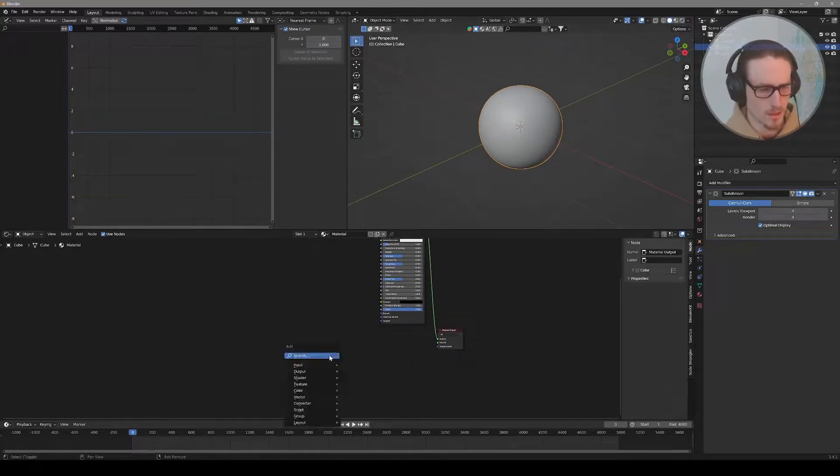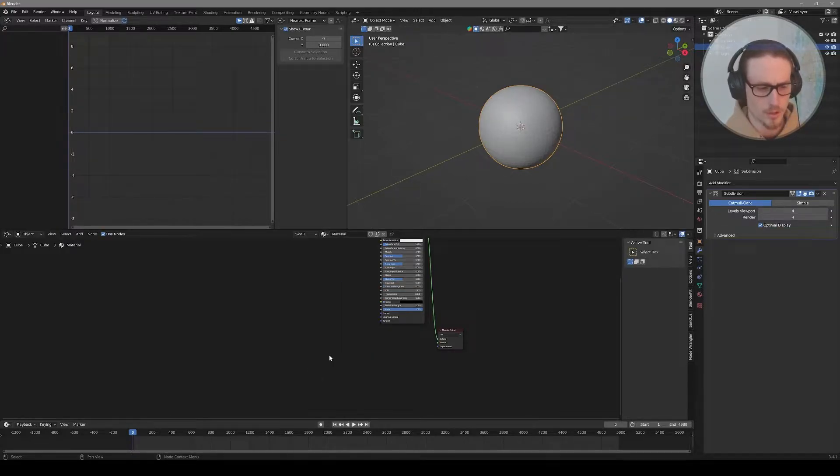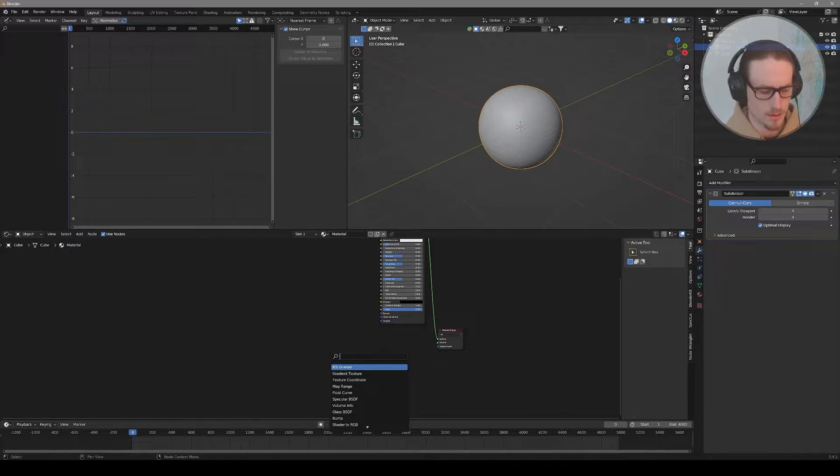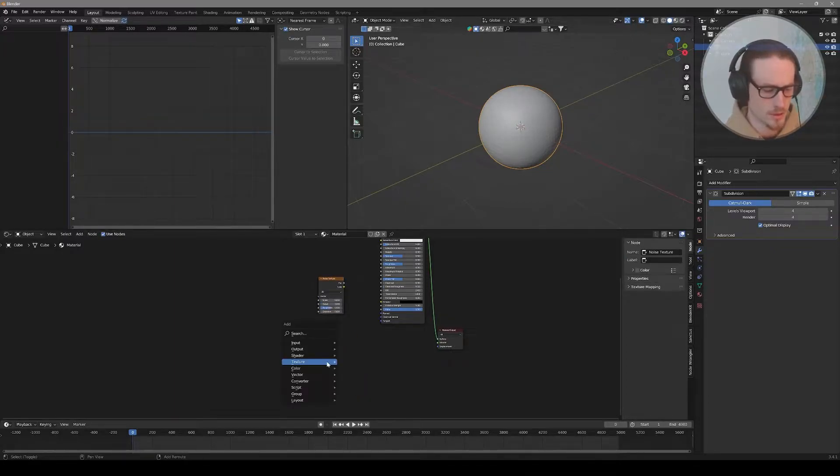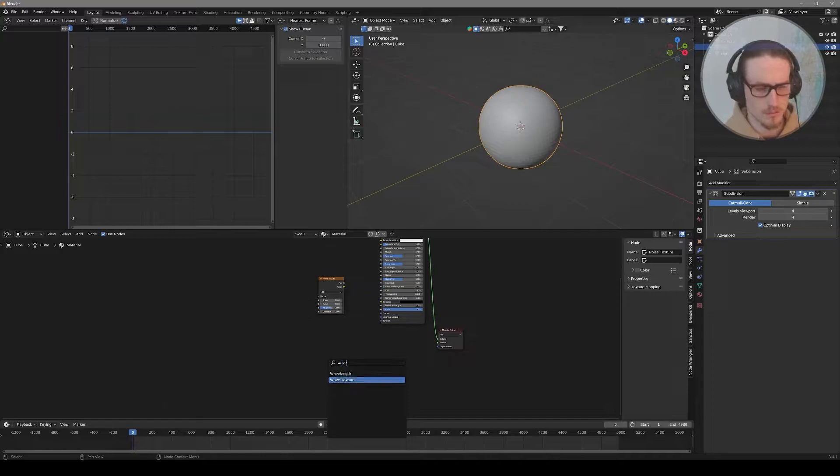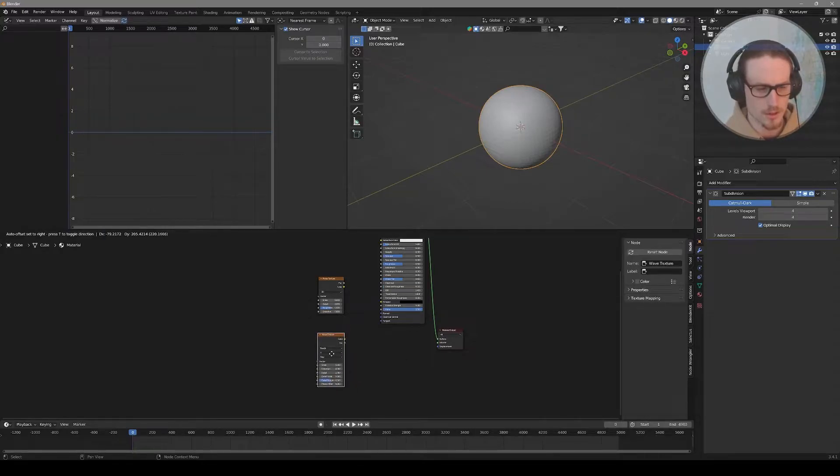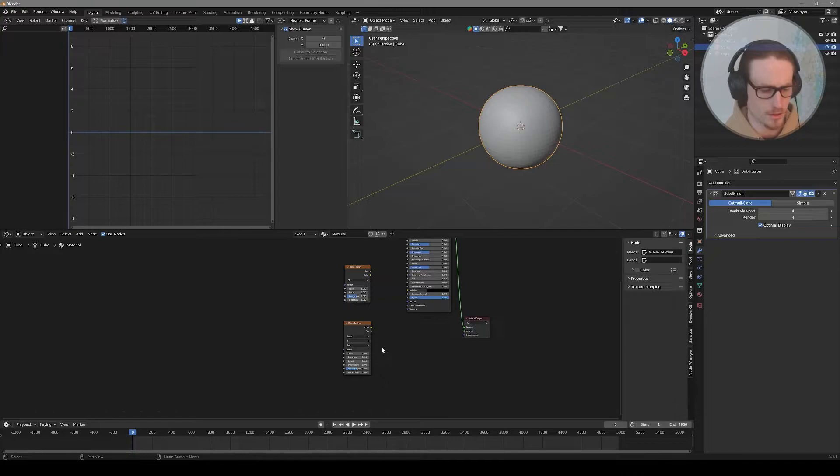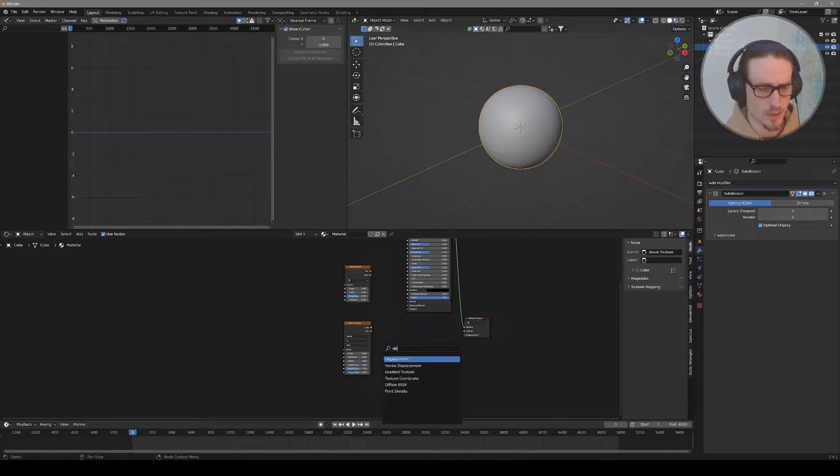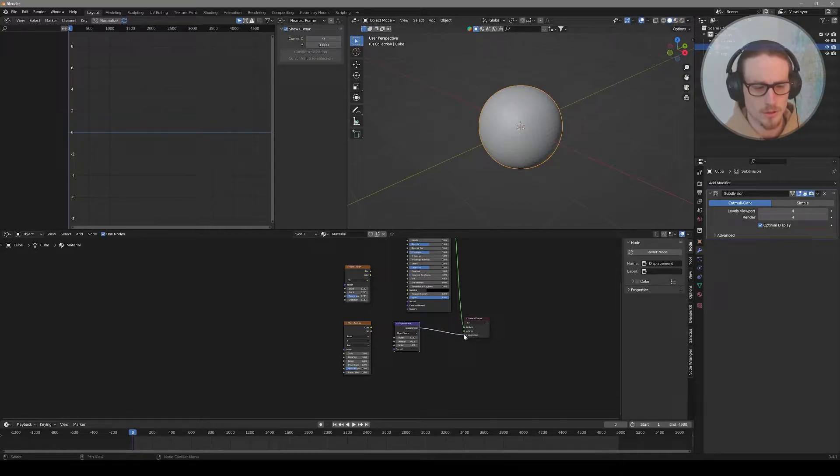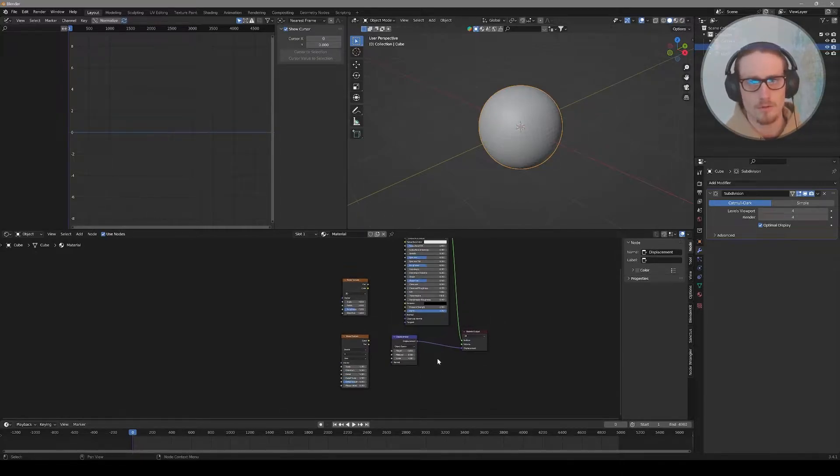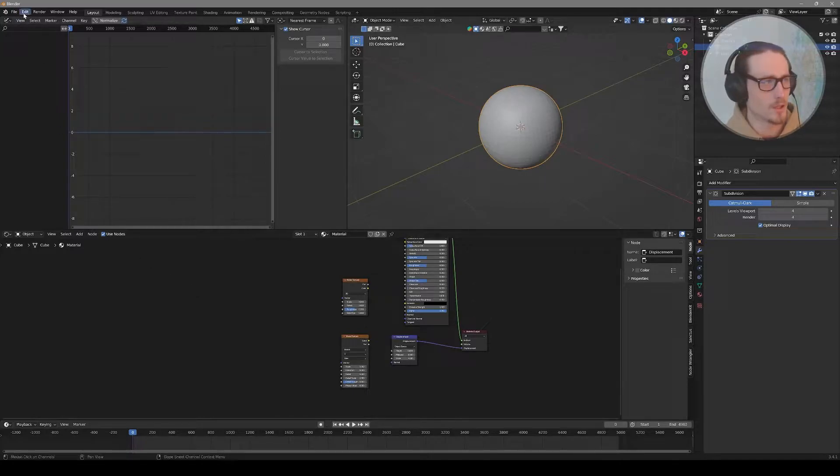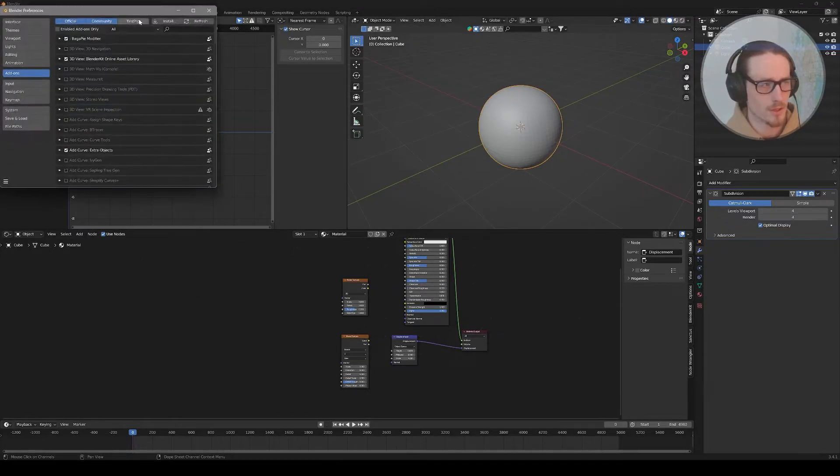Select the object, go to the wrench icon and add a modifier, subdivision surface, and take up both levels to four for now in your viewport and render. You can see we've subdivided that cube down into a sphere with a lot more surface data. Now we can create a more complex material. Down in the shader editor, let's shift A to search for texture node.